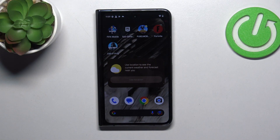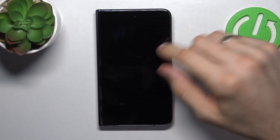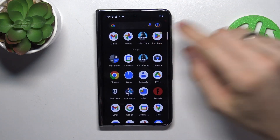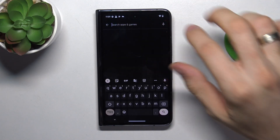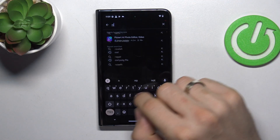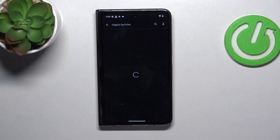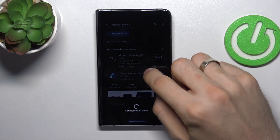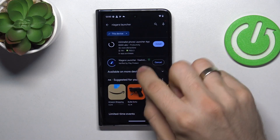In third place in my top is Niagara Launcher. To find and download the theme, you need to open the Google Play Store and search for Niagara Launcher — not the minimalist one, but Niagara. Click install.